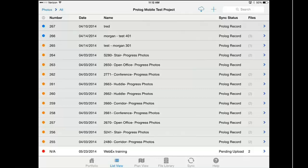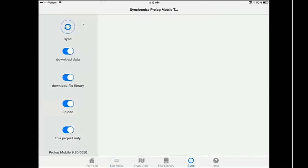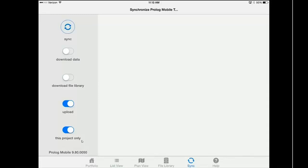I am going to click on the Sync button and talk about the syncing options. Download Data would mean I want to pull data from ProLiance onto Prolog Mobile — I am going to toggle that off because I just want to upload this new photo. I am also going to toggle off Download File Library, because that would download all of my submittals and drawings. I instead just want to upload my photo catalog card, so I will leave Upload toggled on. I will also leave Project Only toggled on, meaning it will only upload new documents for this project. Now I am going to click the Sync button.